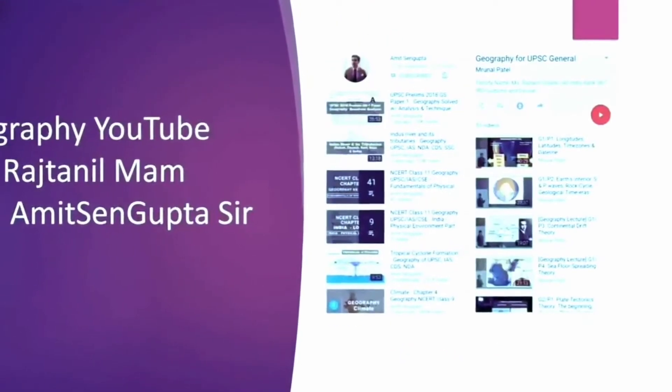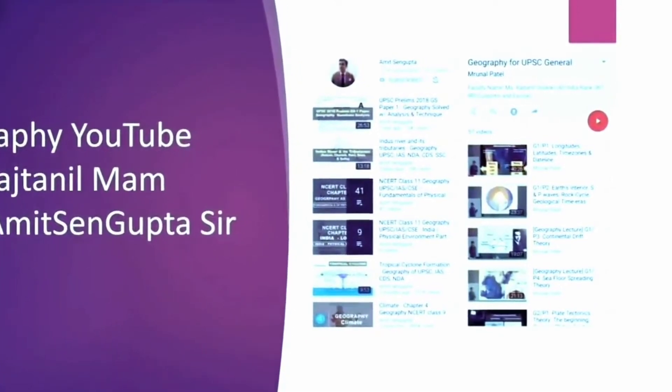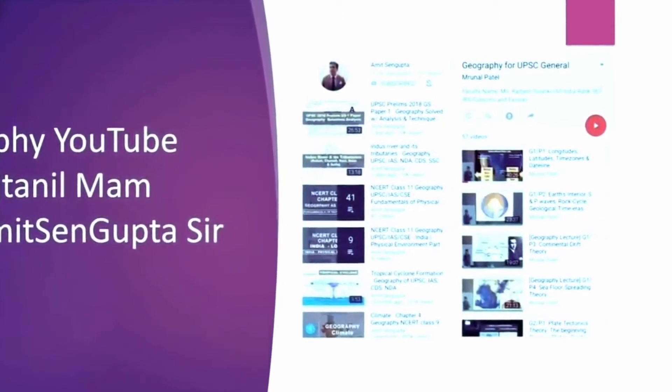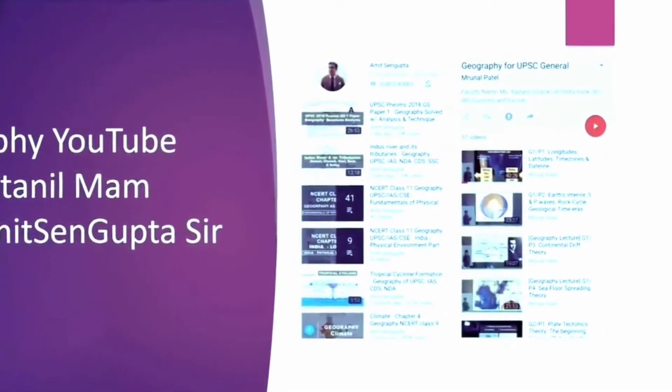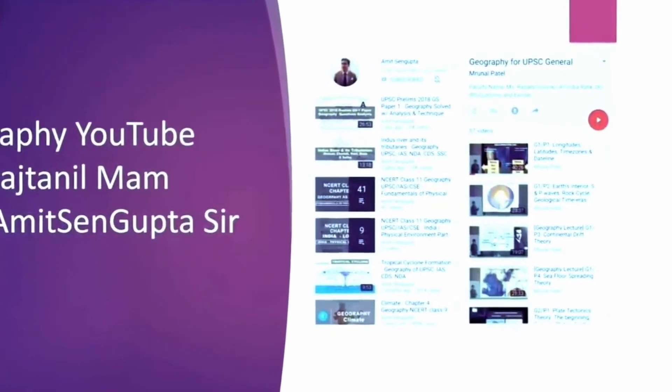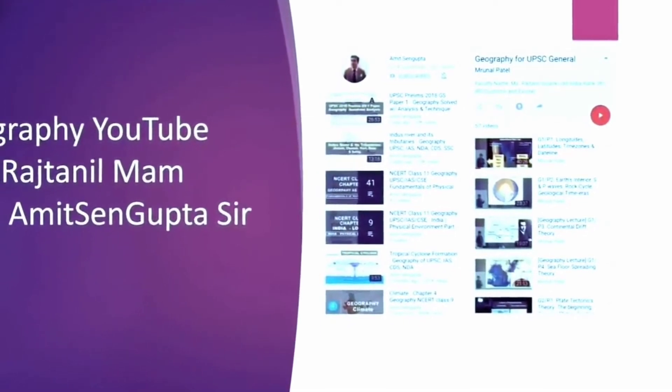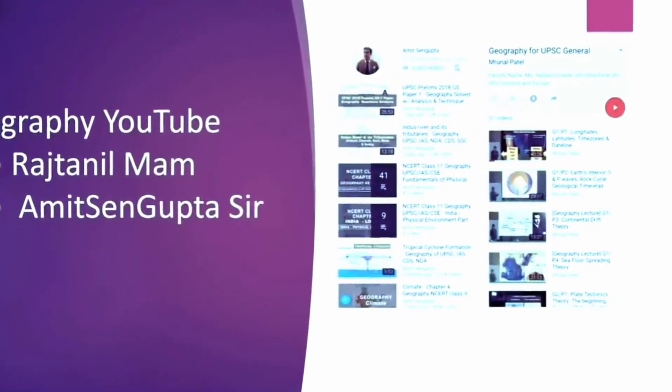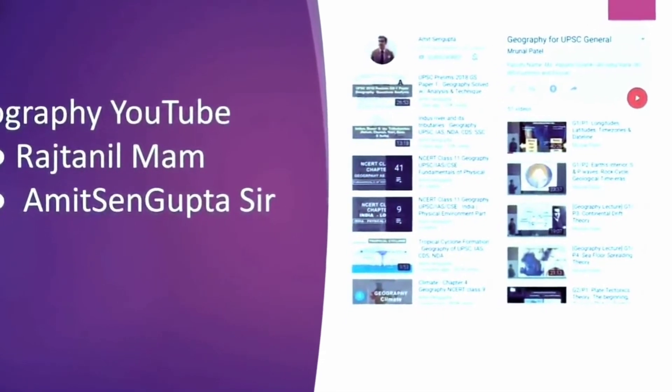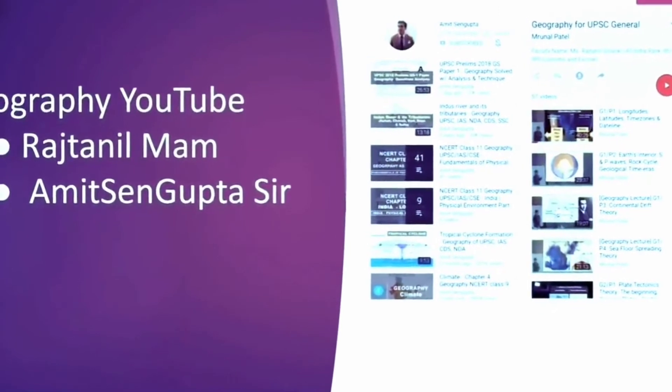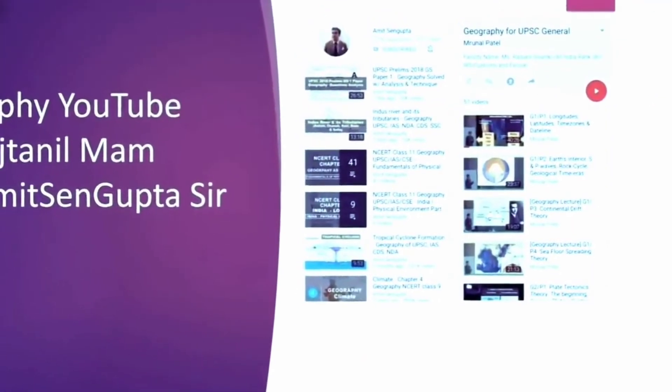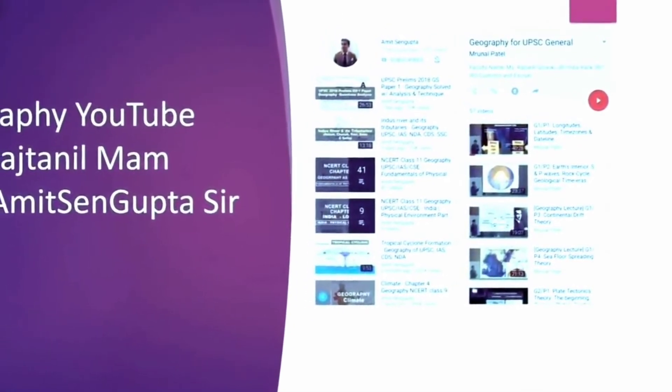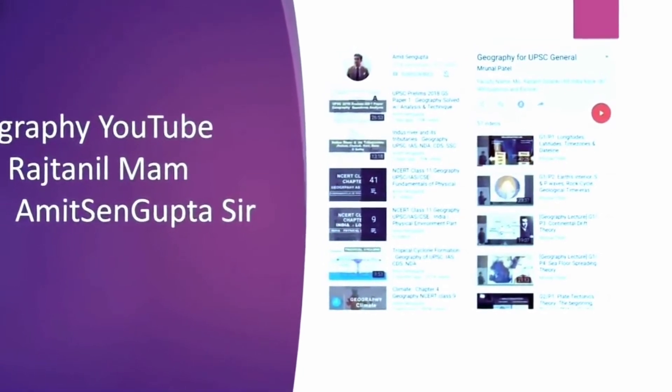Another two YouTube channels which can be really helpful for geography are the first one is the Rajat Tanul Ma'am's lecture under Mrunal which you can find in YouTube. There she has covered the chapters on climatology and resources section very well. So I did those chapters from there. And secondly if you are getting bored reading the NCERTs, you can just open the Amit Sen Gupta Sir's channel on YouTube. There he covers the NCERTs of geography and he explains it very well. So I used these two video channels to actually enhance my understanding of geography.